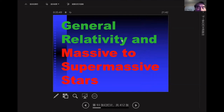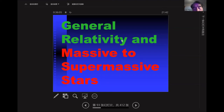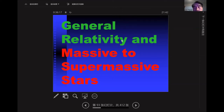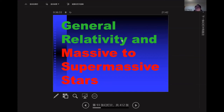We need general relativity for compact objects like white dwarfs, neutron stars, and black holes. But why do we need GR for massive to supermassive stars? For supermassive stars you have gas pressure and radiation pressure, and when you become very massive you need GR. In particular, for understanding stability — the radial pulsation stability — you need GR because in Newtonian theory stability requires gamma greater than four-thirds, but if you invoke GR, the power index must be greater than four-thirds plus an additional correction term.